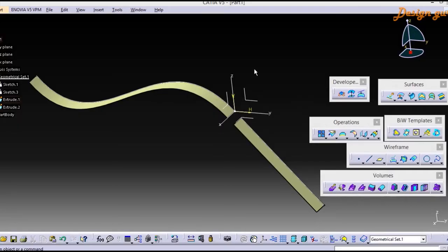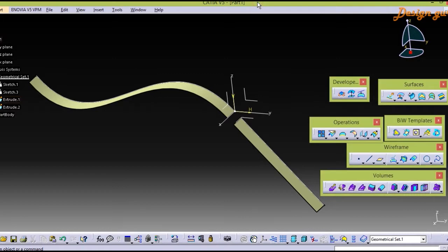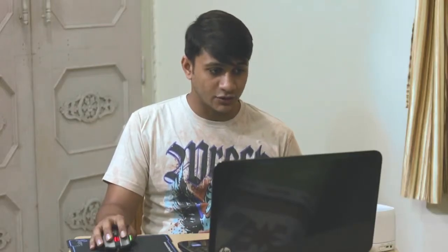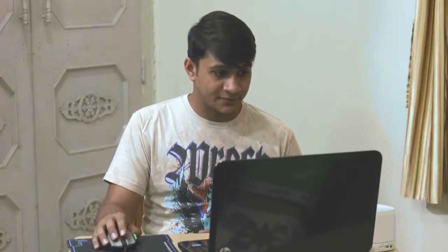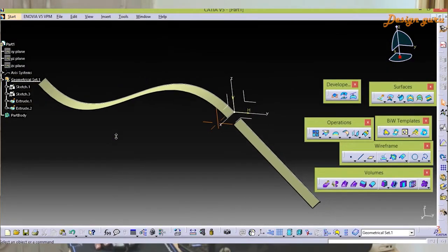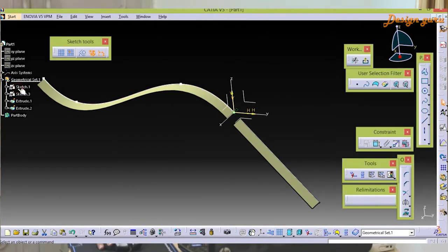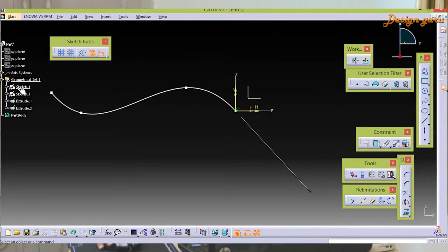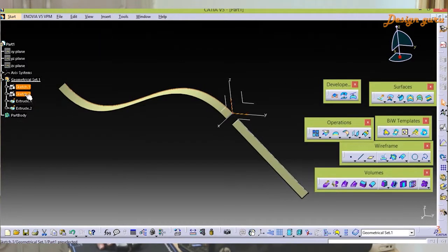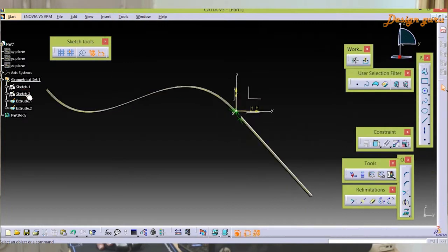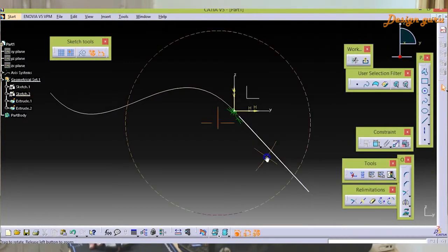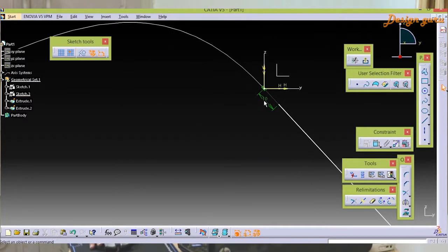Right now I'm in CATIA V5. I have already created one geometry which is created by two sketches. One over here which is a spline, and the second one is a single line which is tangent to our spline.